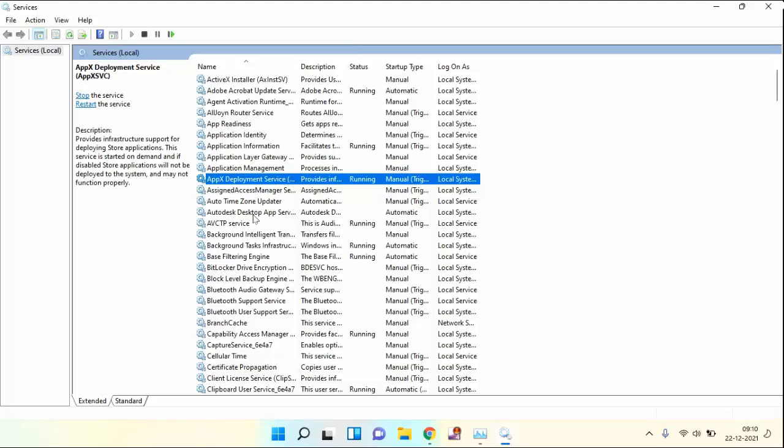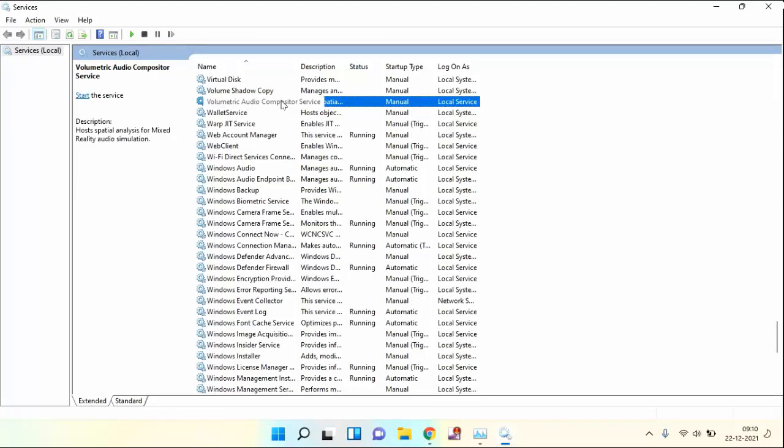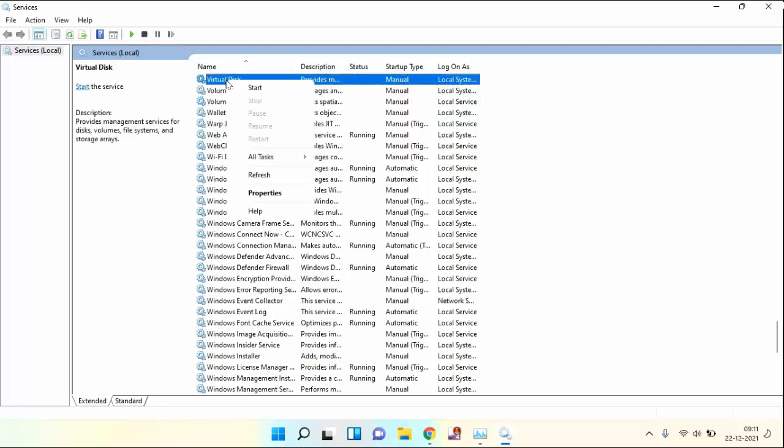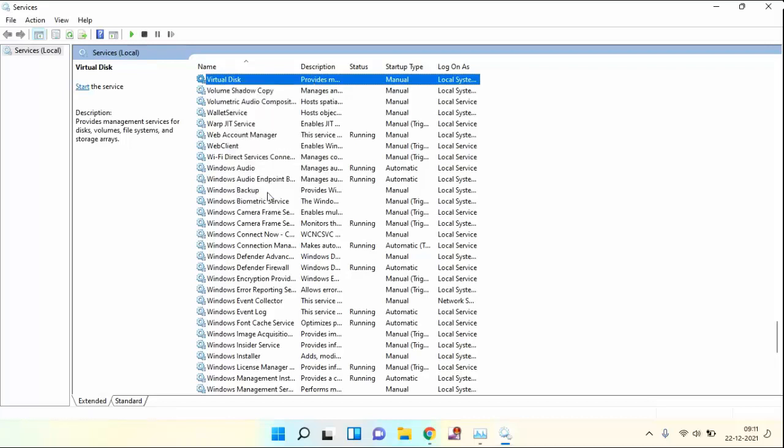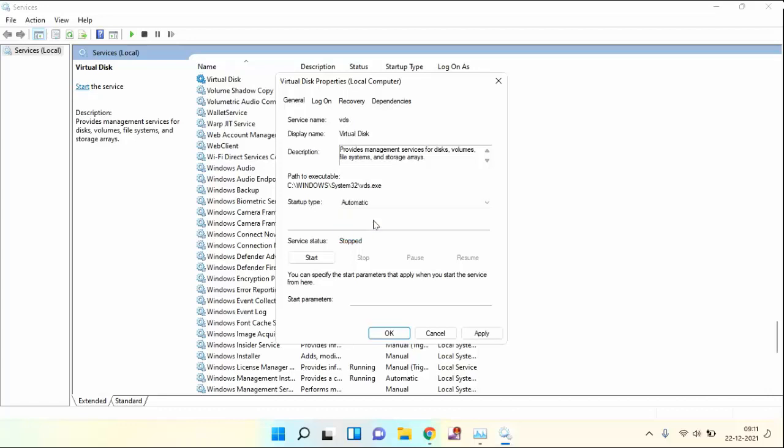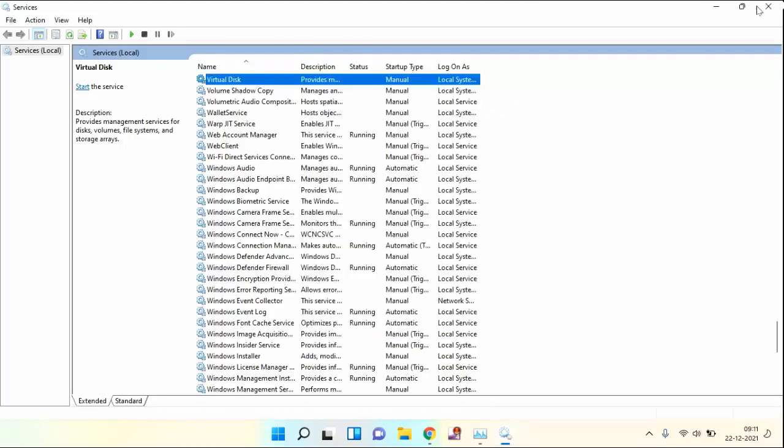In this, you need to search VGC Services. I don't have any VGC option. If you have VGC option, you need to just right click on this, click on Properties. In Startup, you need to select as Automatic. After selecting, click on Start. Then apply OK. After doing this, close this one.